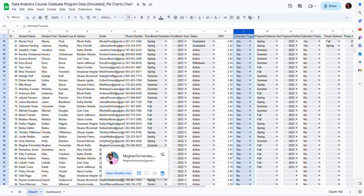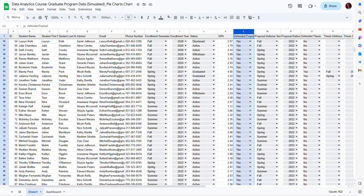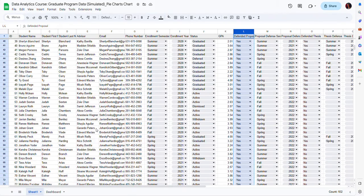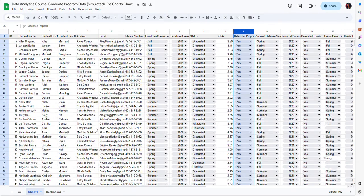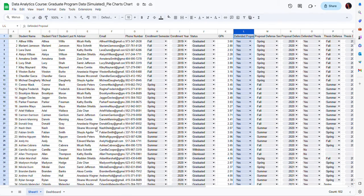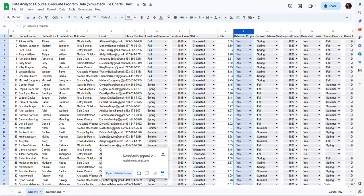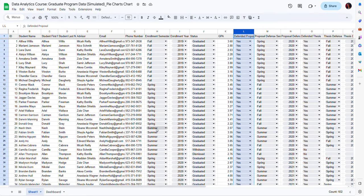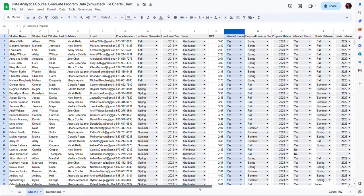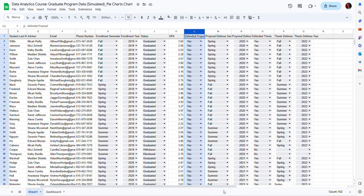In this file I have a list of students who are enrolled in a graduate program. This is fictitious data so none of this information is real. I have information on whether or not these students have defended their proposals, and also information on whether students defended their thesis.